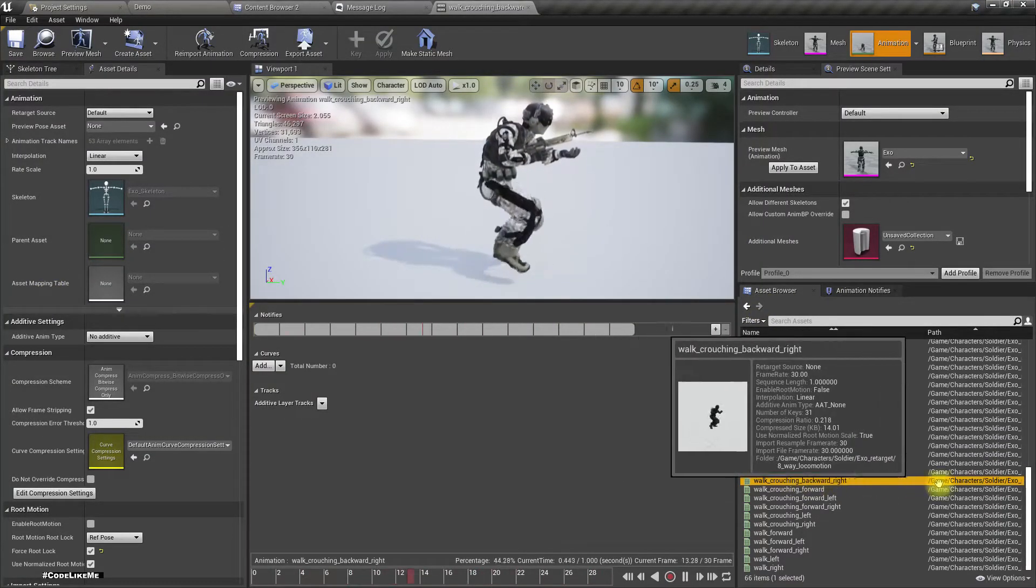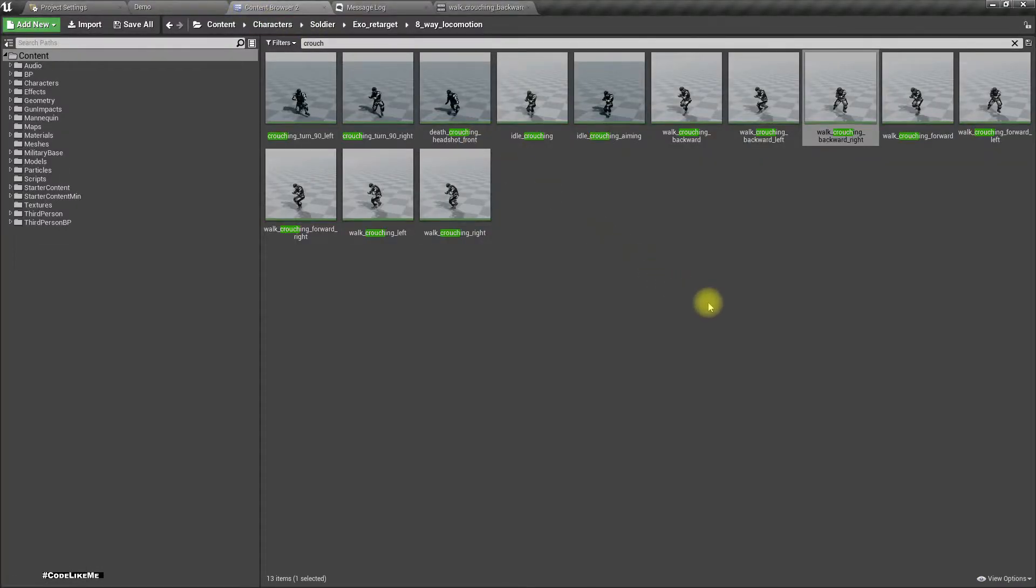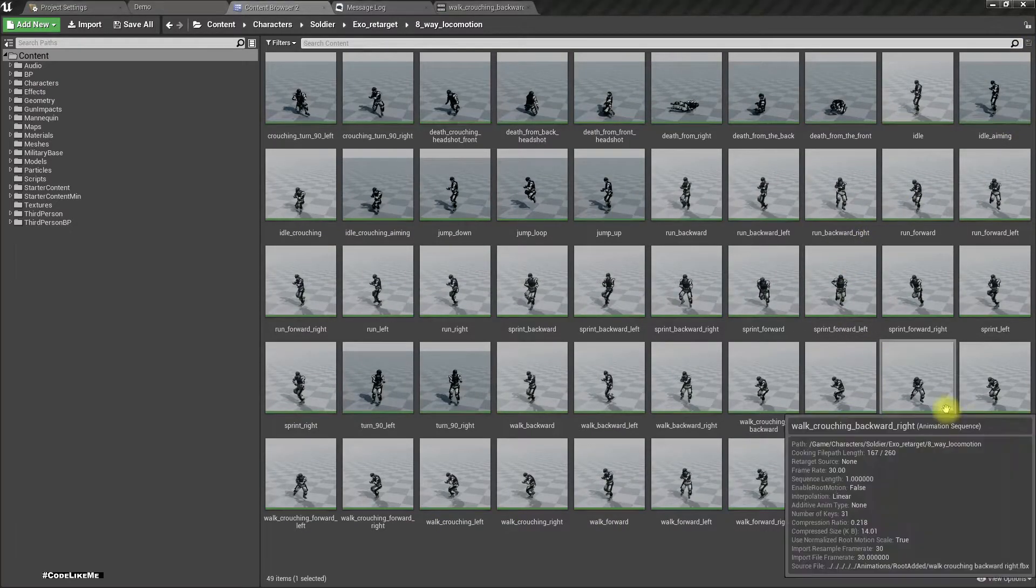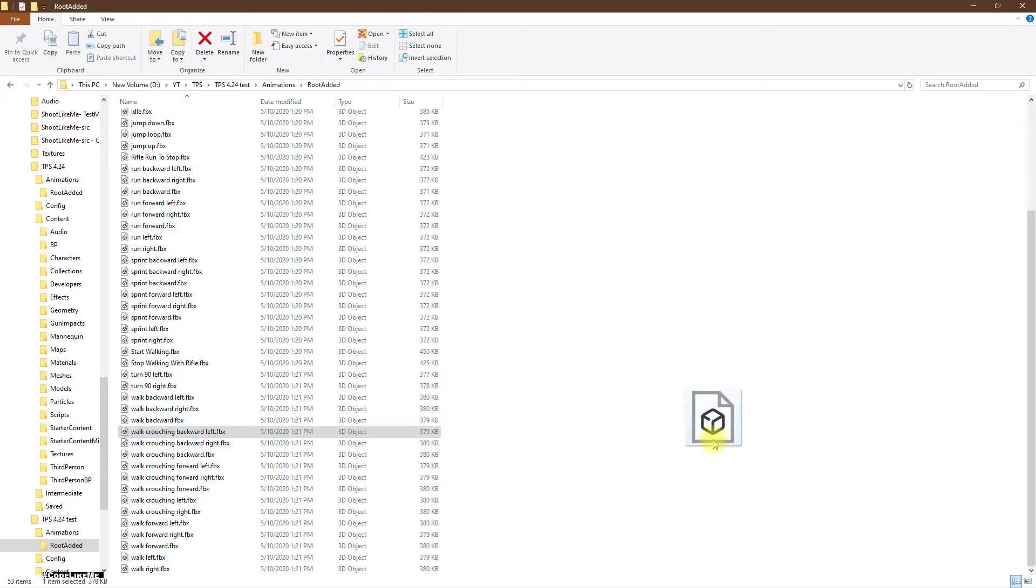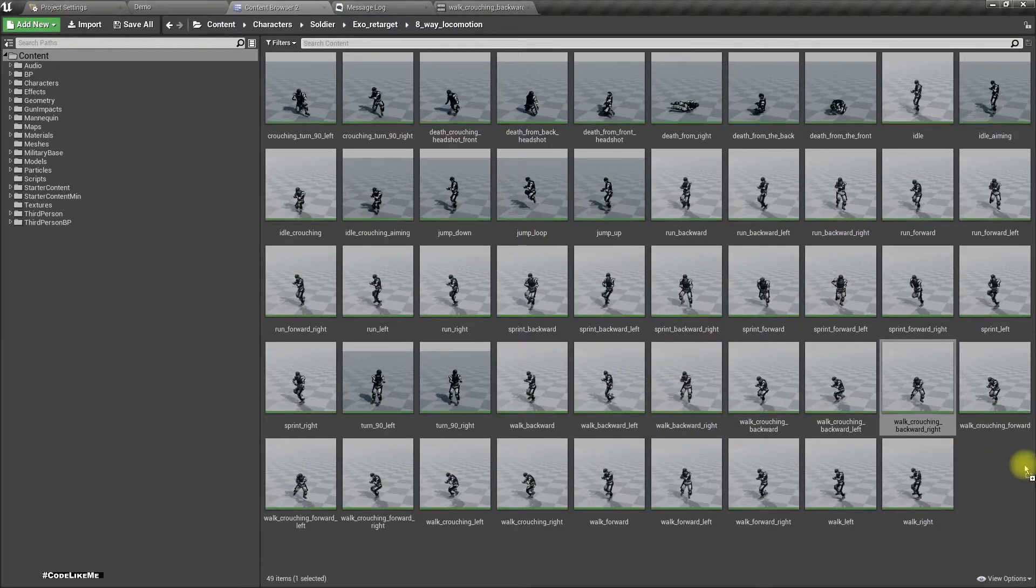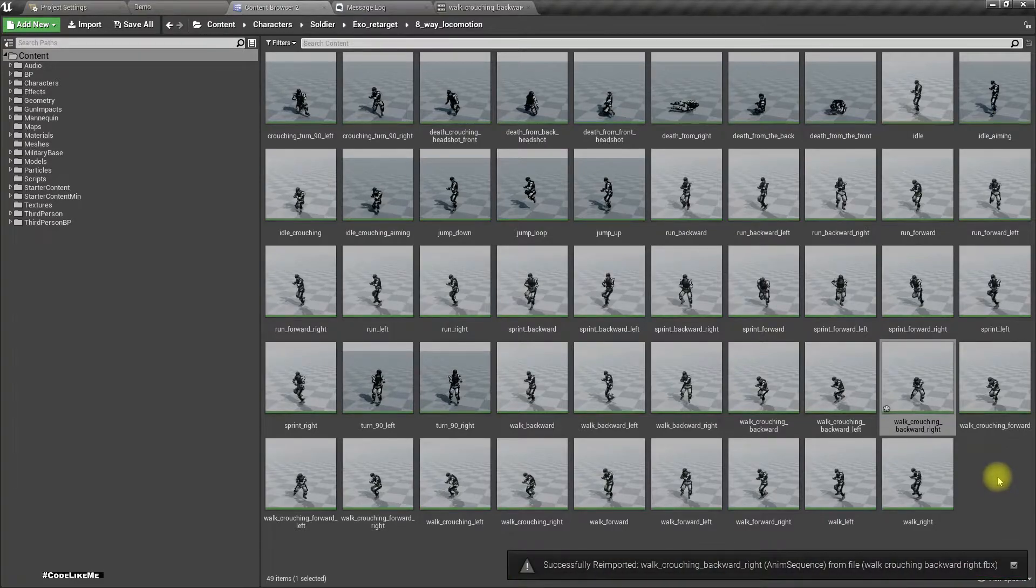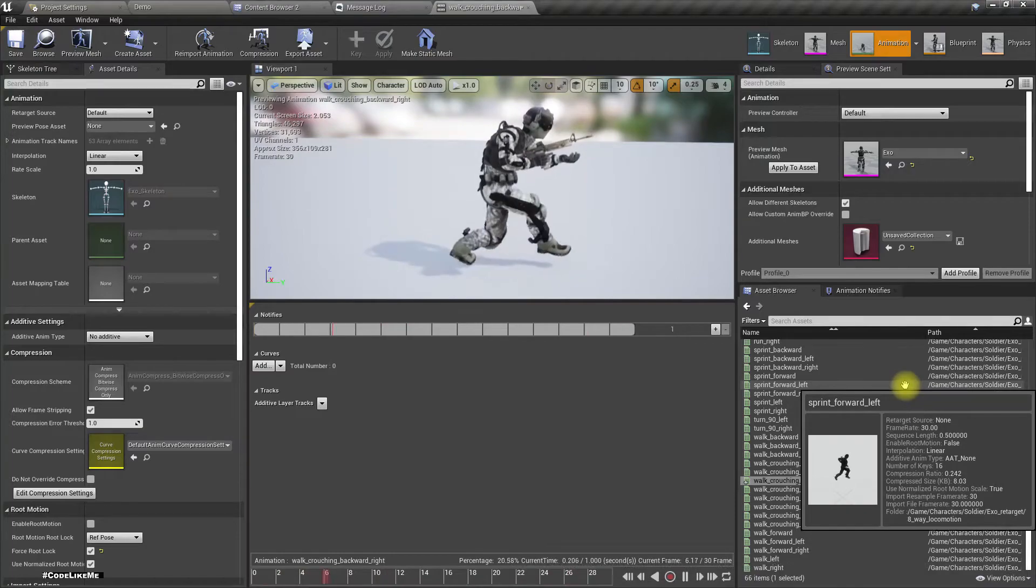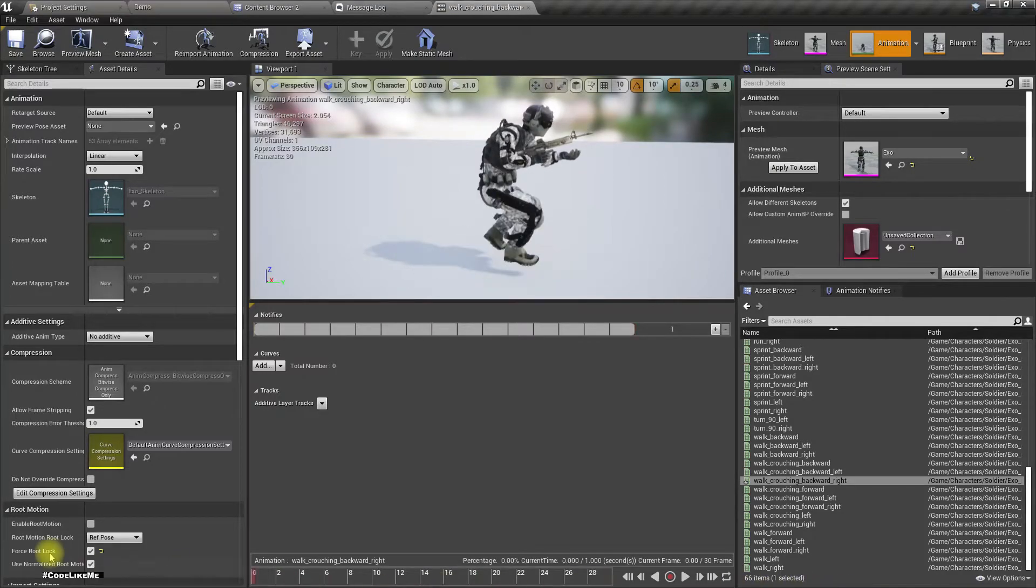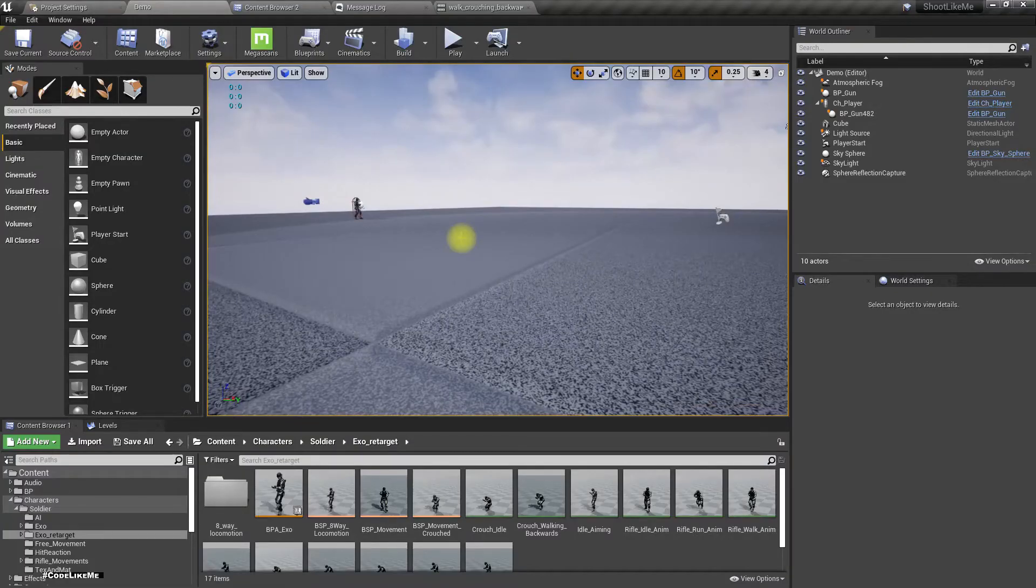Walk crouching backward right. Okay, here is the animation. So let's re-import it. Walk crouching backward right. Successfully re-imported. And the problem is fixed, right. This is the beginning and this is the end. Okay, it looks all right now.